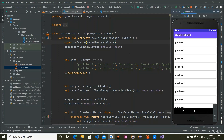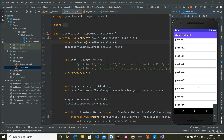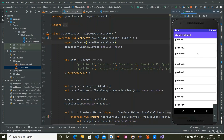Hey guys, welcome back to a new video. In this video we are going to see how to move our list item position in our RecyclerView. This is our final project — we have a RecyclerView, and if you long press on position 6 you can move it to a different position.